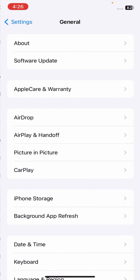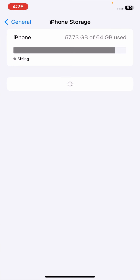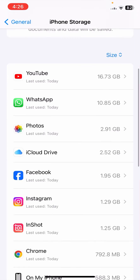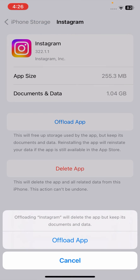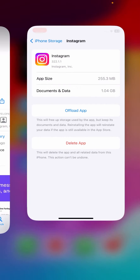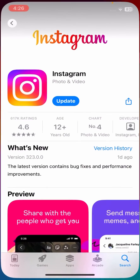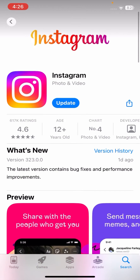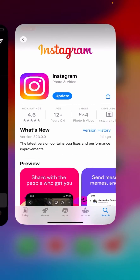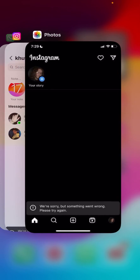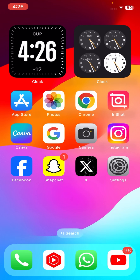If your problem is still not fixed, go to Settings, tap General, tap iPhone Storage, and wait a few seconds. Tap on Instagram, then tap 'Offload App' and confirm. Go back to the home screen, open Instagram, and reinstall the app. Log back into your Instagram account and check if the problem is fixed.